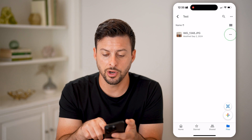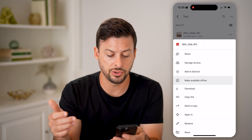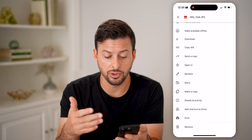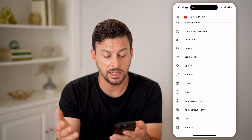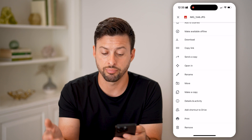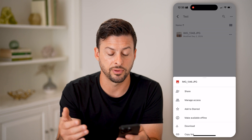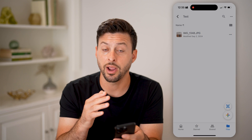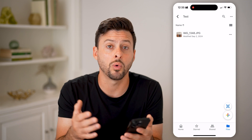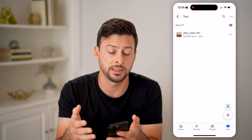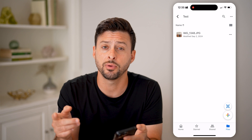You can also tap on the three dots and choose to download it, rename it, move it, make a copy, delete it, or print it out — all of those different options for any file, no matter what format it is in on Google Drive.